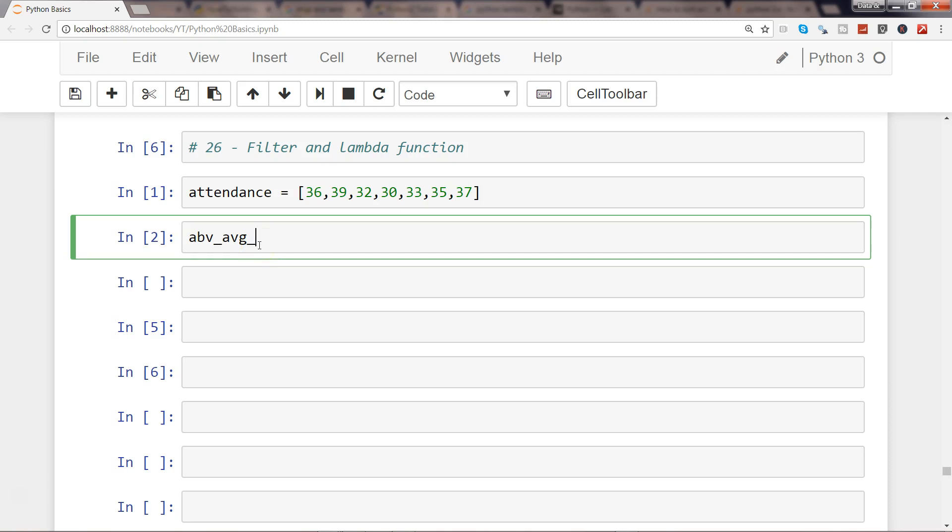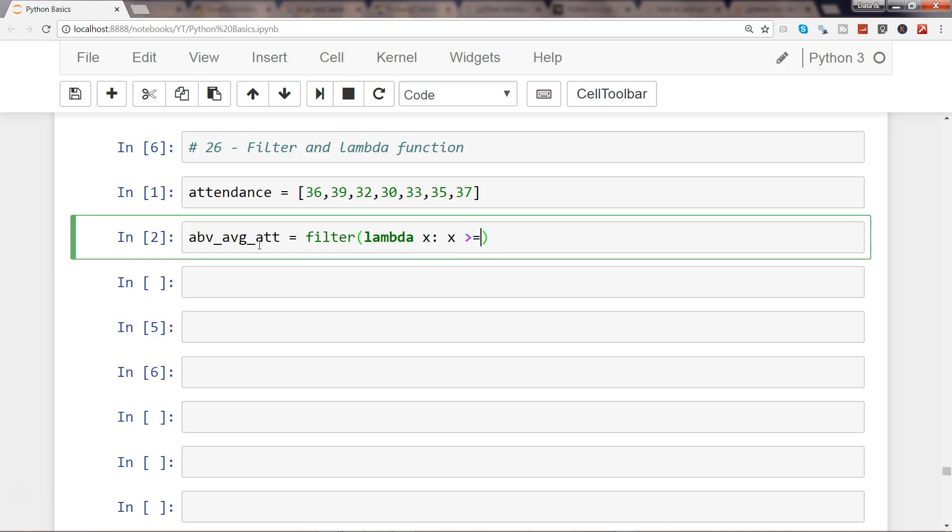I will first use this filter and I want to filter with the help of the lambda function. So lambda x colon x is greater than or equals to 35, comma, the list object attendance.